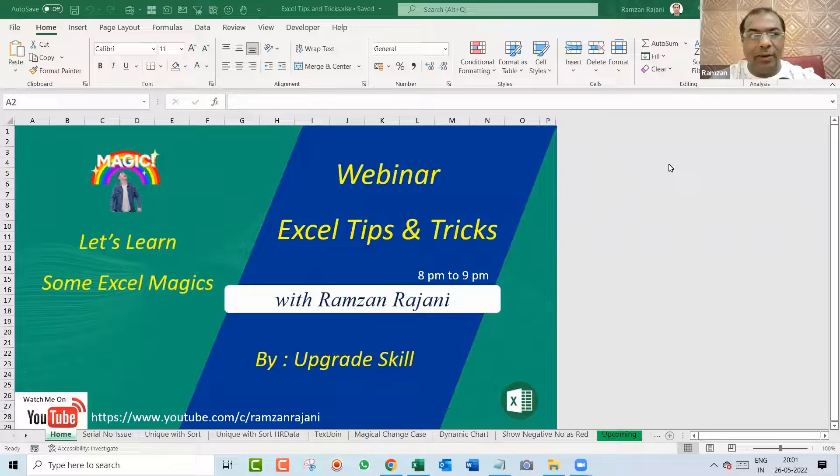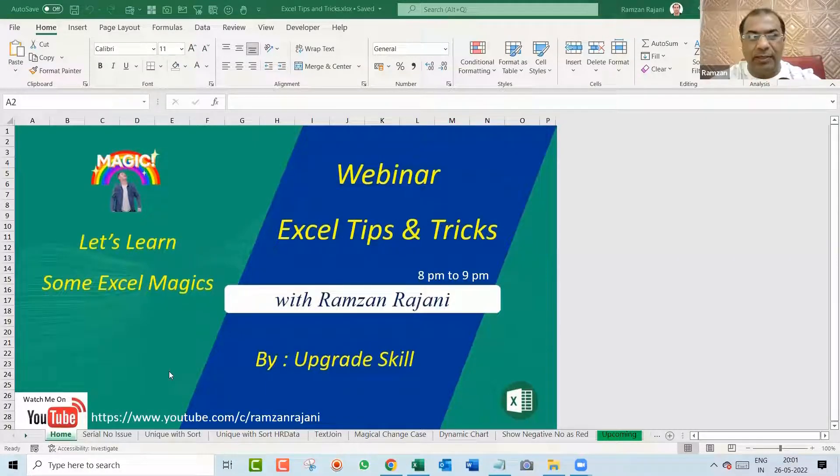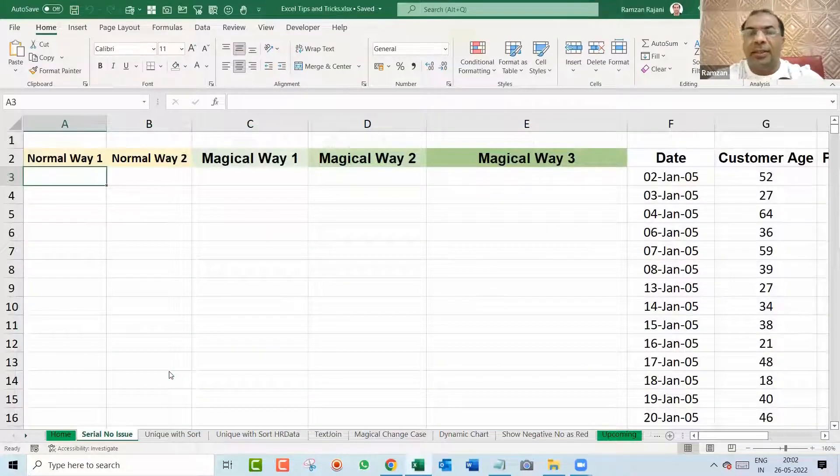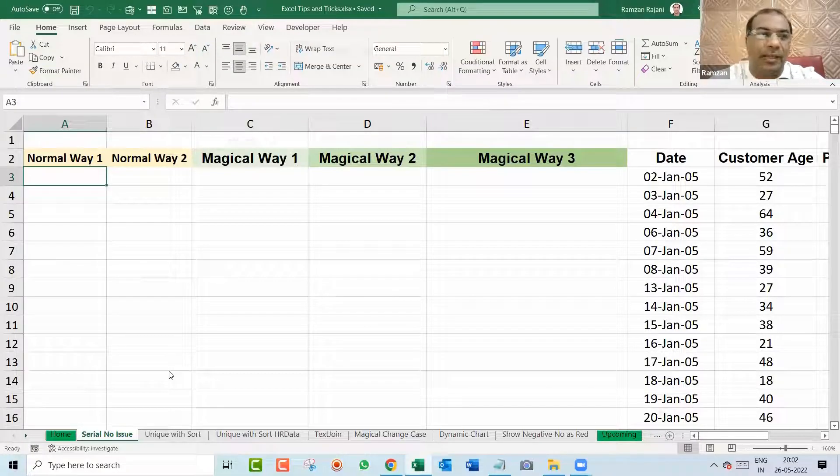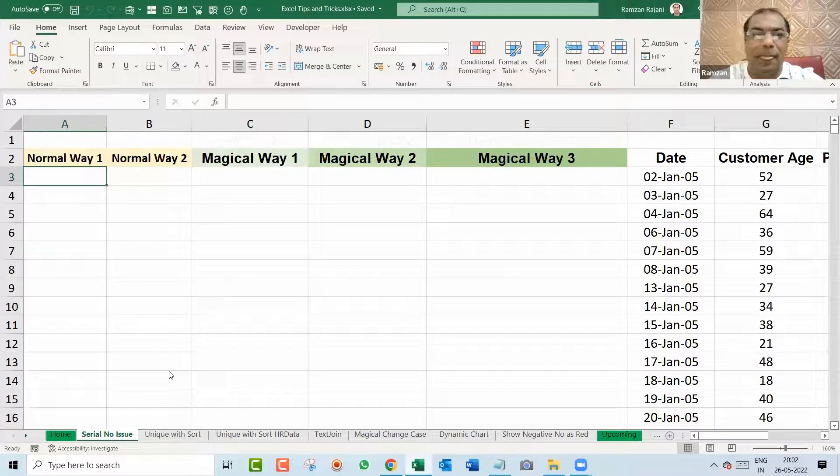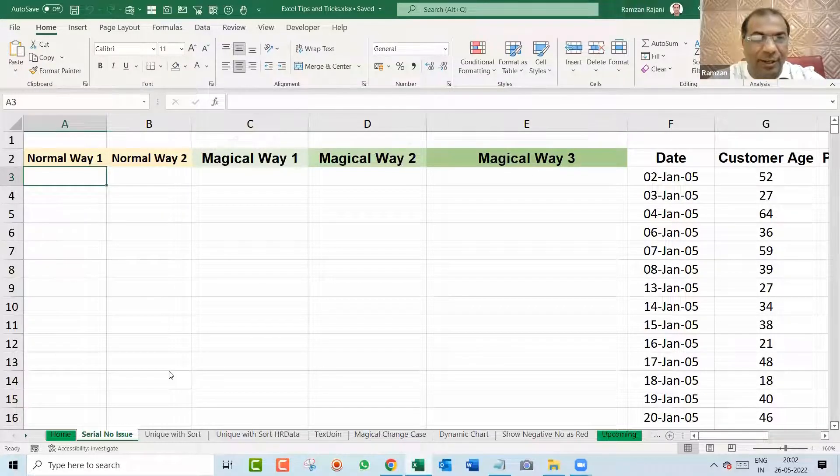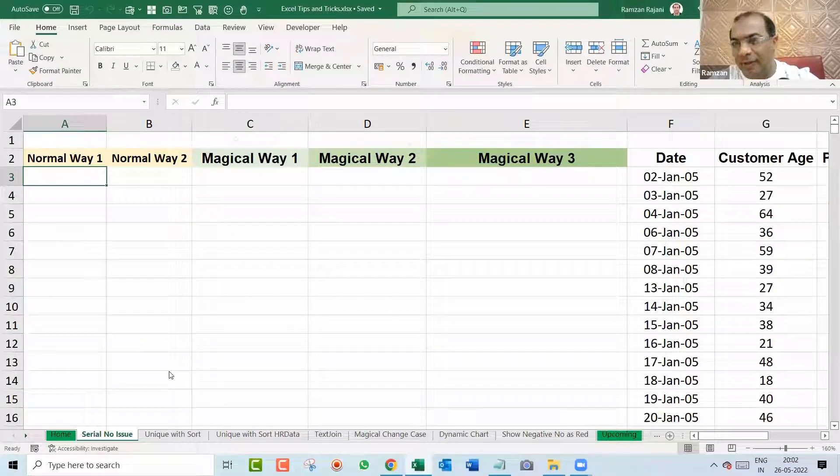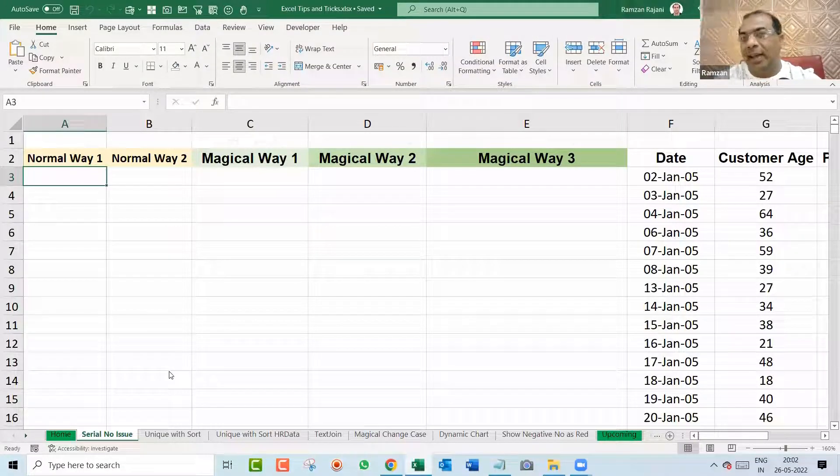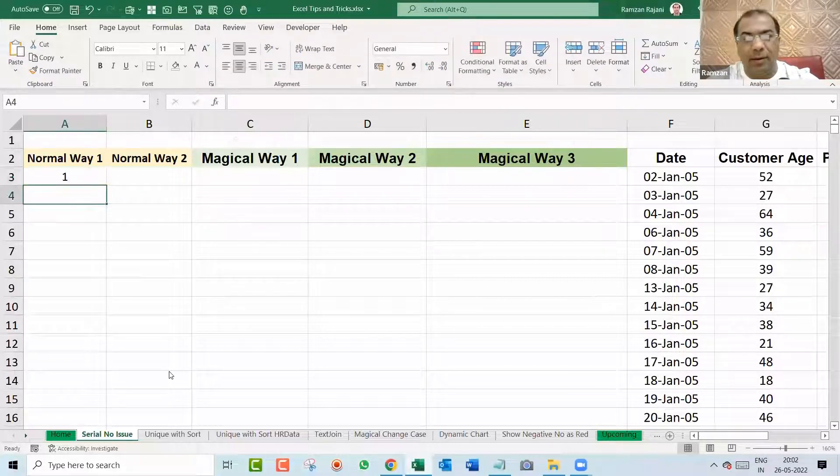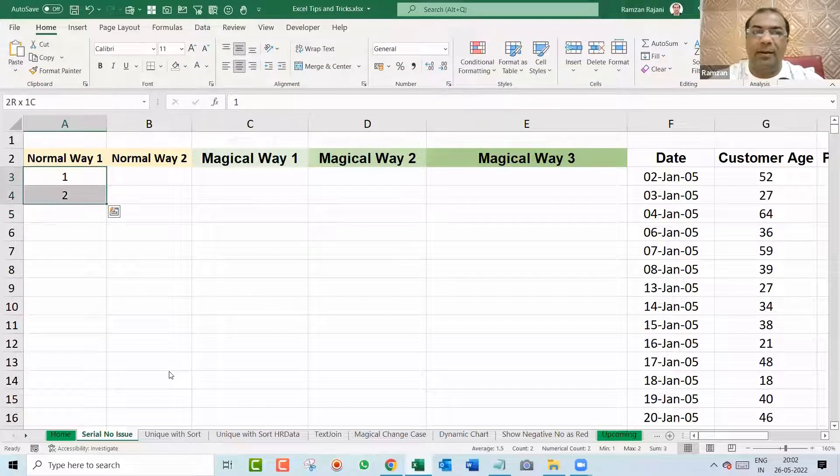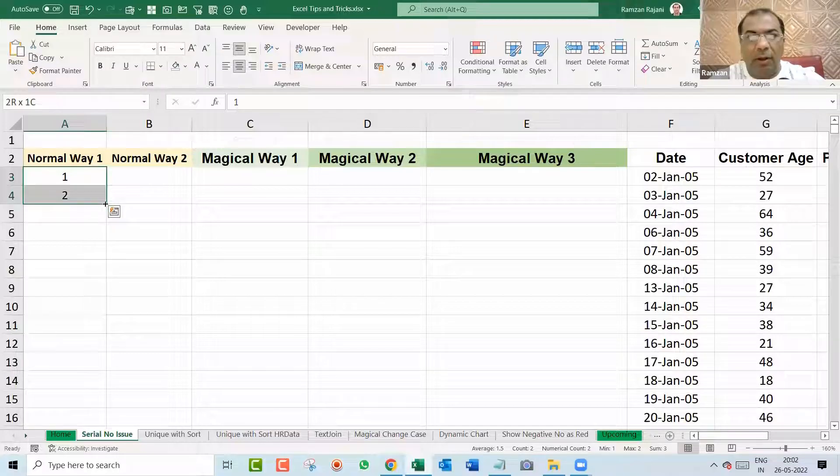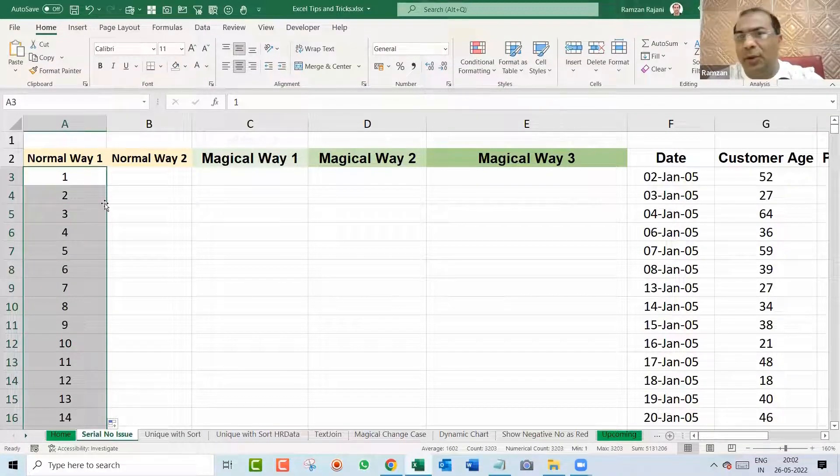I go to my next sheet, and my first sheet covers a serial number issue. This is the issue which, when I take a corporate session in companies, they always ask me: Ramzan, this is the problem, give us the best solution. The problem is they have data and want a serial number. For example, I type 1 and then I type 2. Normally people do this way, then they select, come on the corner, and double click. This is a normal way.